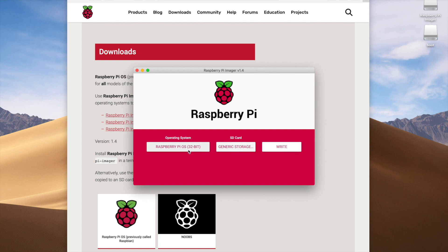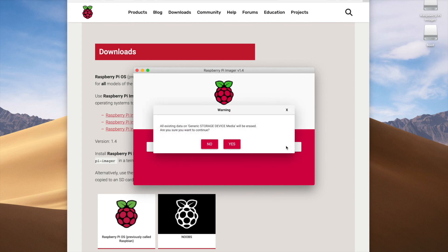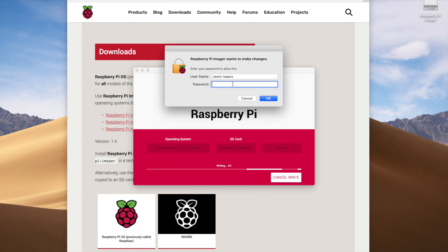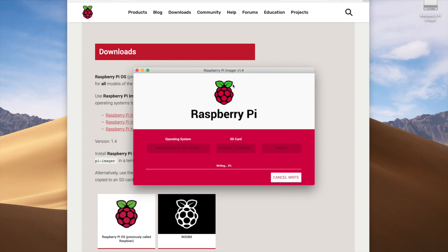Once both selections have been made, the Write button on the right becomes active. Click it and it will ask if you want to overwrite or erase what's already on your micro SD card — say yes. The final step to start writing is entering your root password to enable modification to the SD card. At this point, it begins writing the OS onto the SD card.